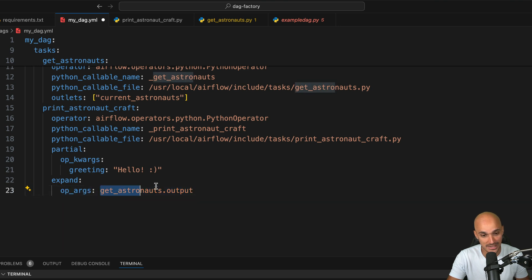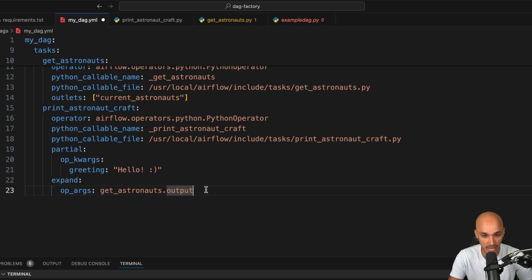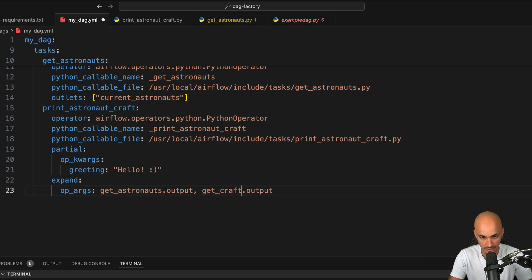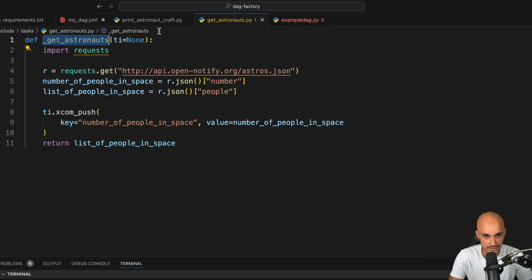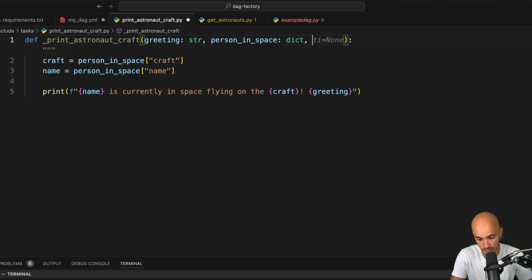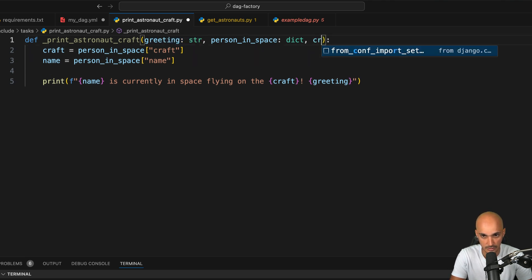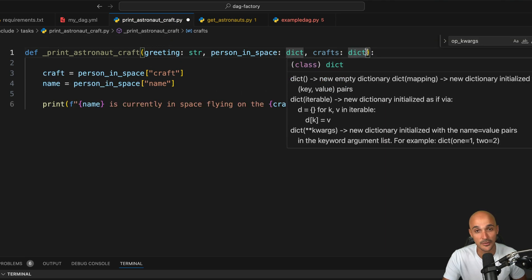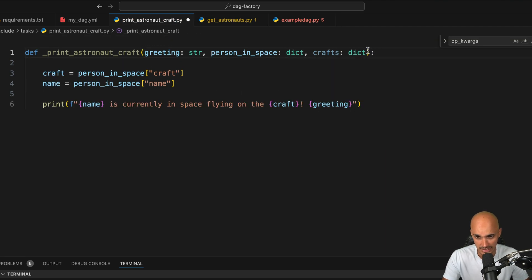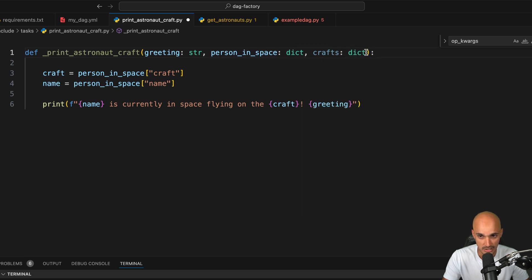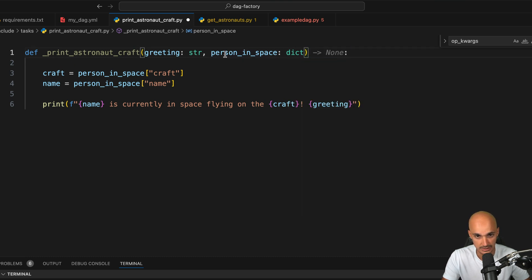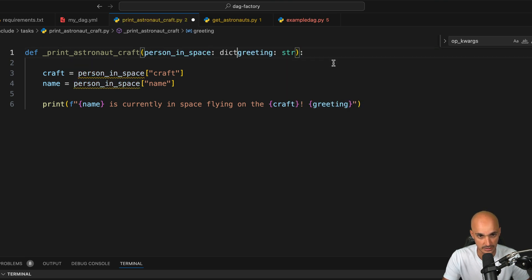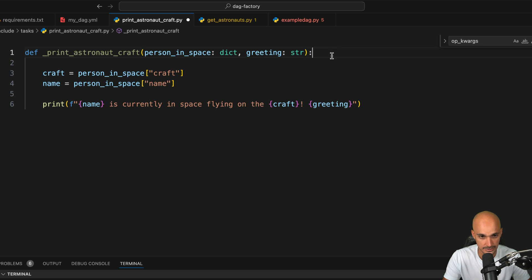Here, this get_craft will be used in the additional parameter, let's say crafts here. Which, by the way, makes me think that we made a mistake. Indeed, the op_args must be before the op_kwargs. So let's remove this and put person_in_space before greeting. Like that.